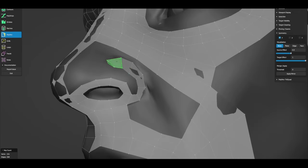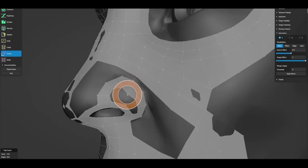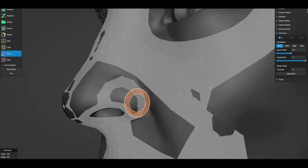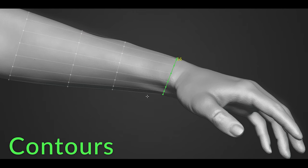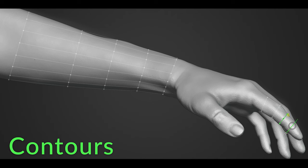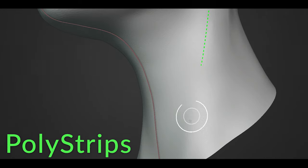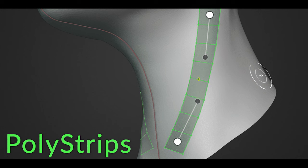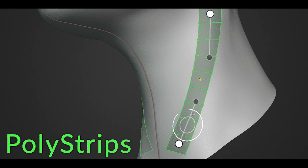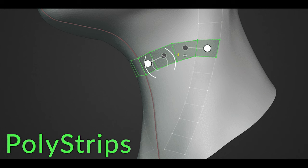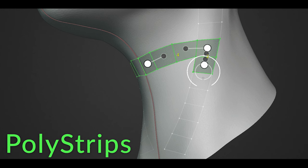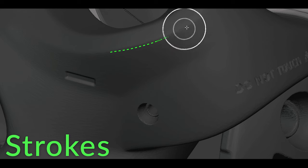The key features of RetopoFlow include tools like Contour, which automatically aligns loops around cylindrical shapes, ensuring that the retopology wraps around complex forms without overlap or distortion. Another essential tool is Polystrips, which allows users to draw and define loops directly on the mesh, making it easier to control edge flow and create smooth transitions between different parts of a model.